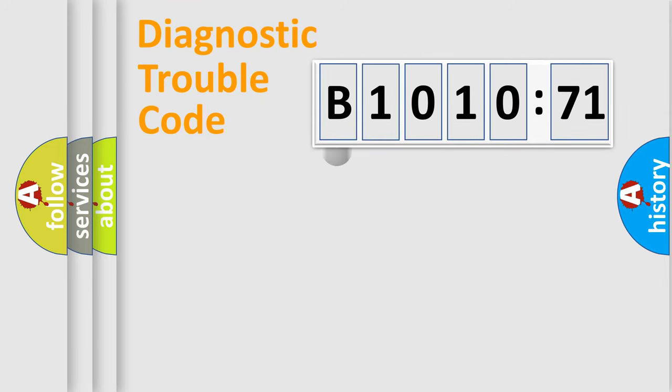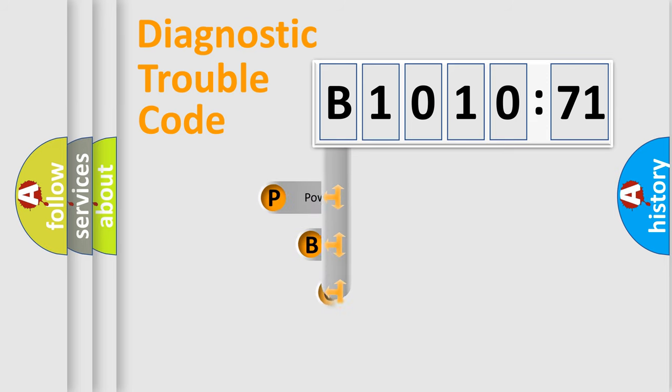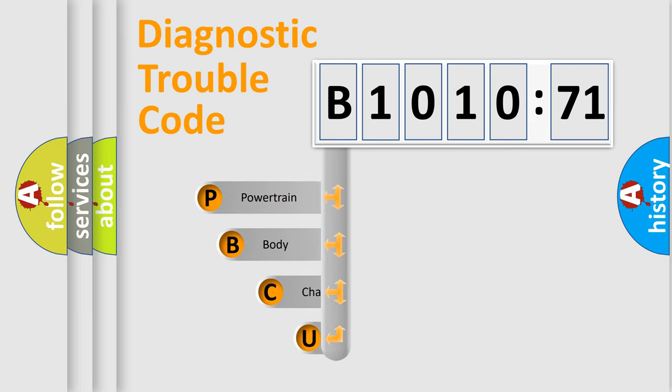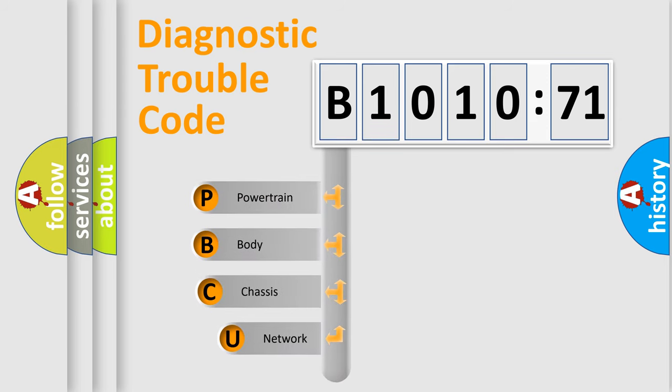First, let's look at the history of diagnostic fault code composition according to the OBD2 protocol, which is unified for all automakers since 2000.